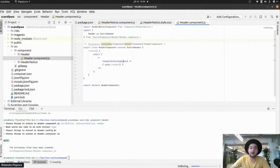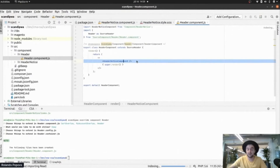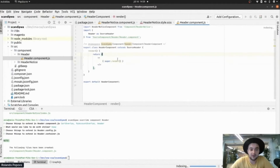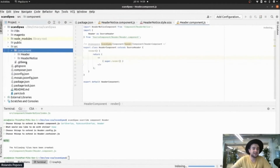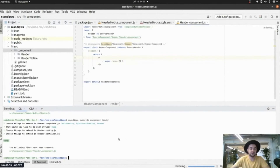We cannot move these components to another project. So that's why, right now, we're going to remove this notice and we're going to create a ScandiPWA React extension instead.